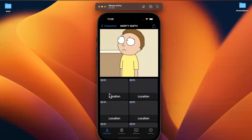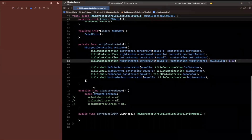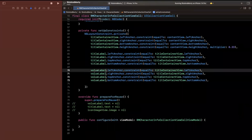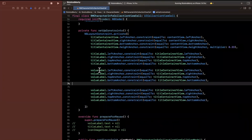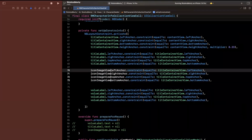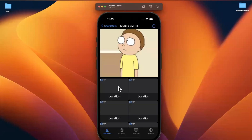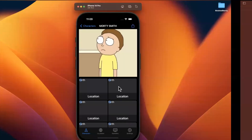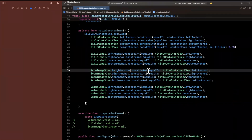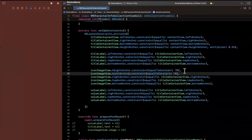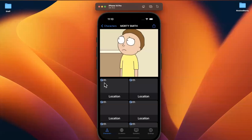It looks pretty cool. We just need to lay out the other label and the icon. For the icon image view, we'll give it a fixed square size — let's do 70 by 70 with a height anchor and width anchor constraint equal to a constant of 70. We want it 20 points from the left and 20 from the top of the content view. The bottom anchor will be from the top of the title container with a constant of negative 10.